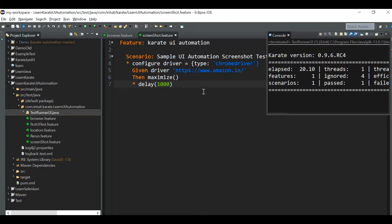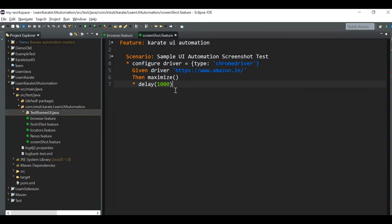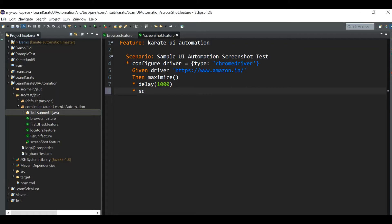Now, suppose we want to take the screenshot of the page. There is a built-in function called `screenshot`. You can use a star or any other Cucumber step keyword, then type `screenshot`. Let's run it now.